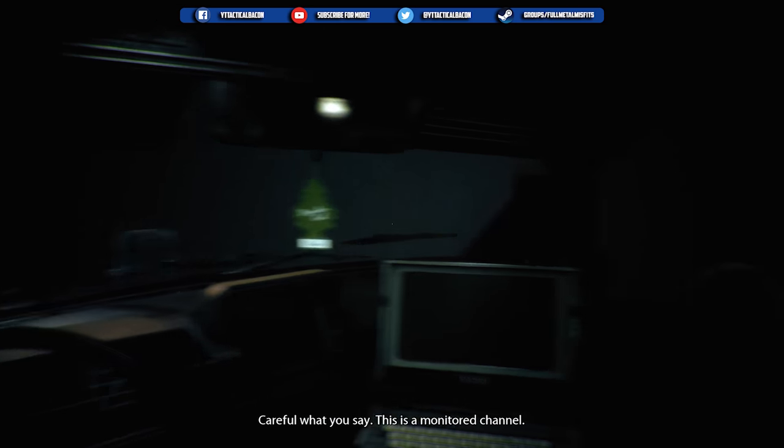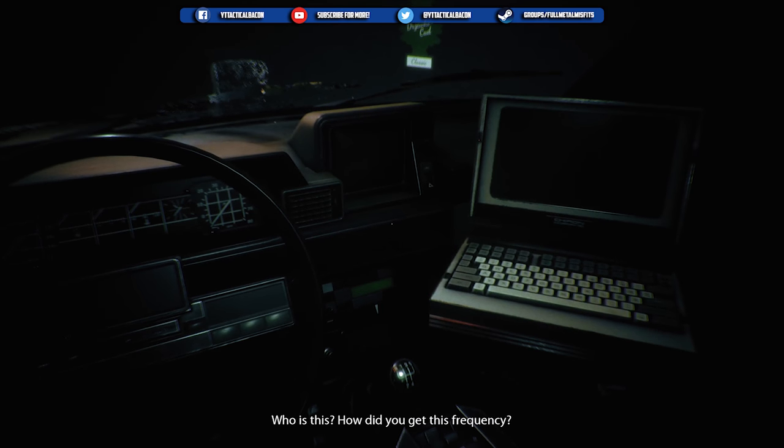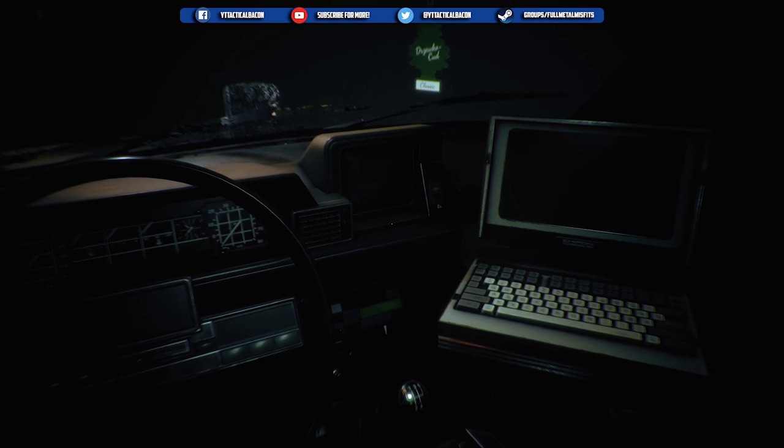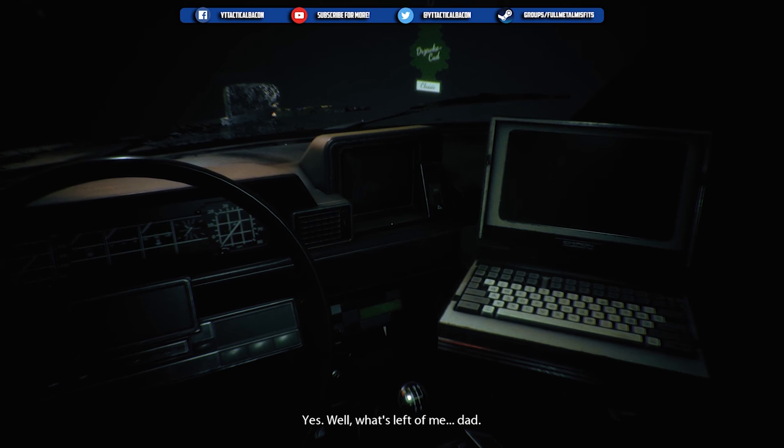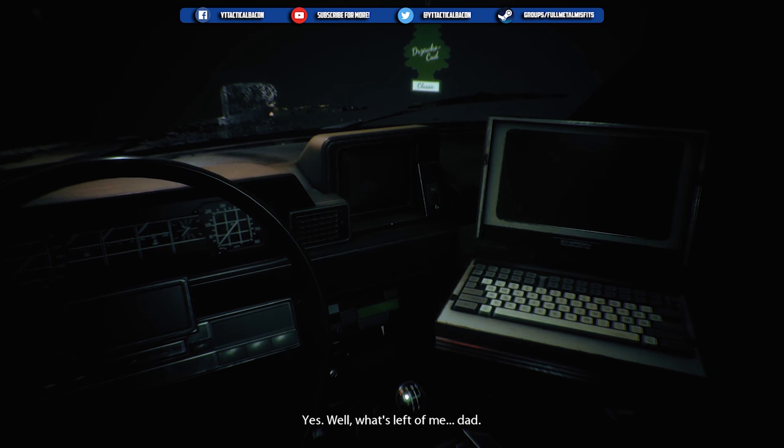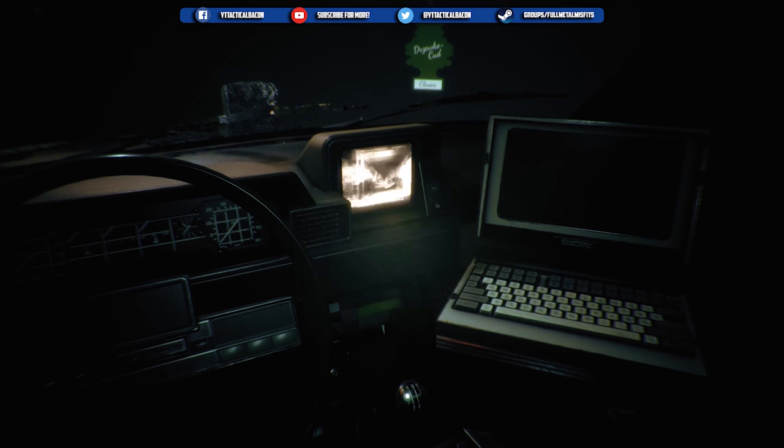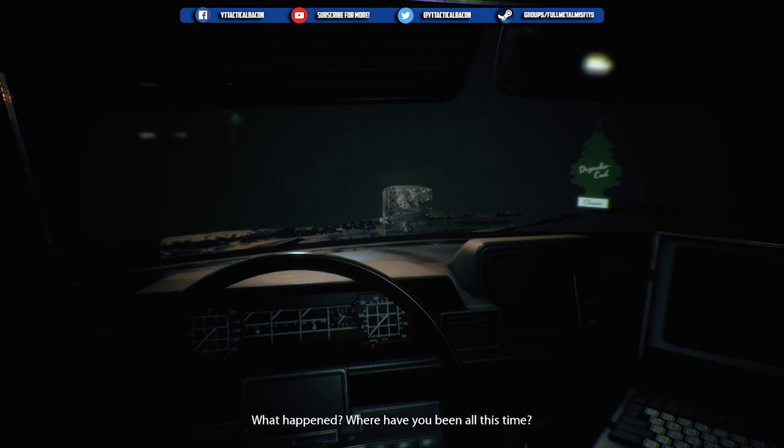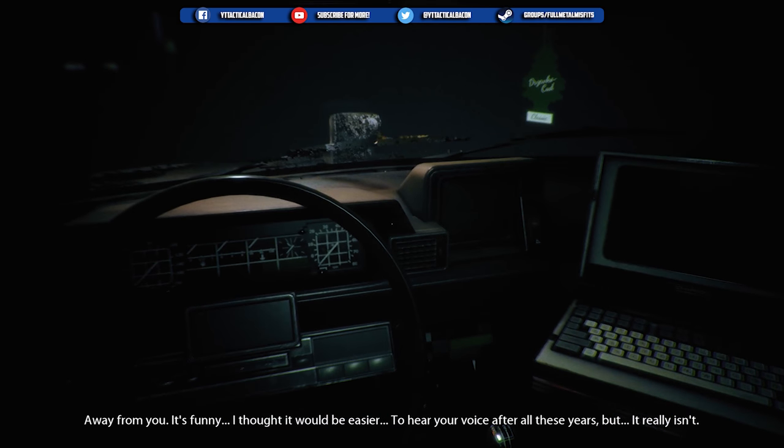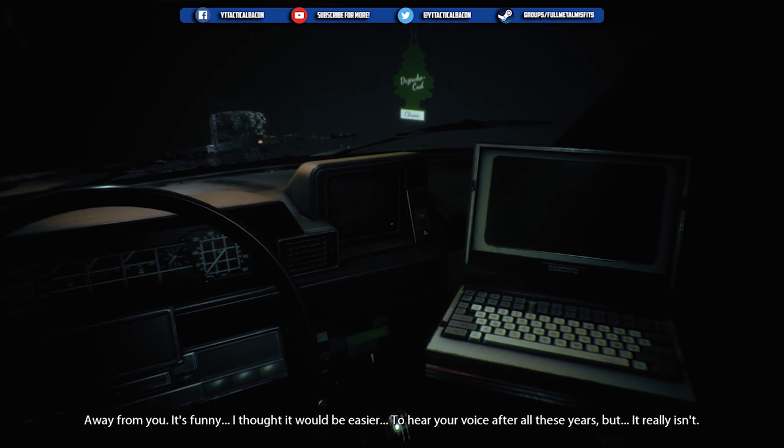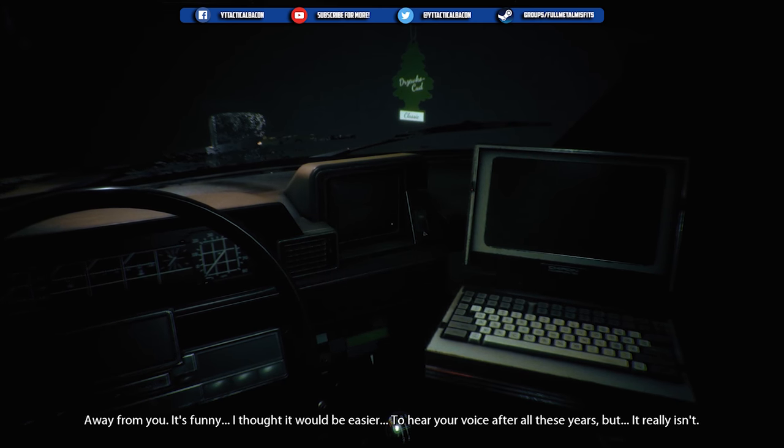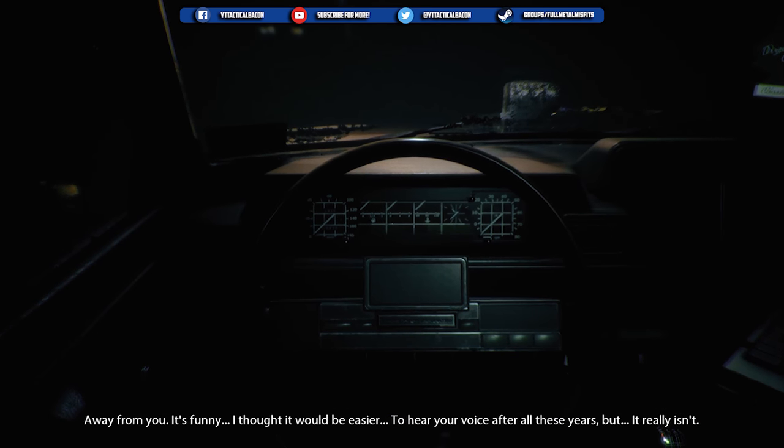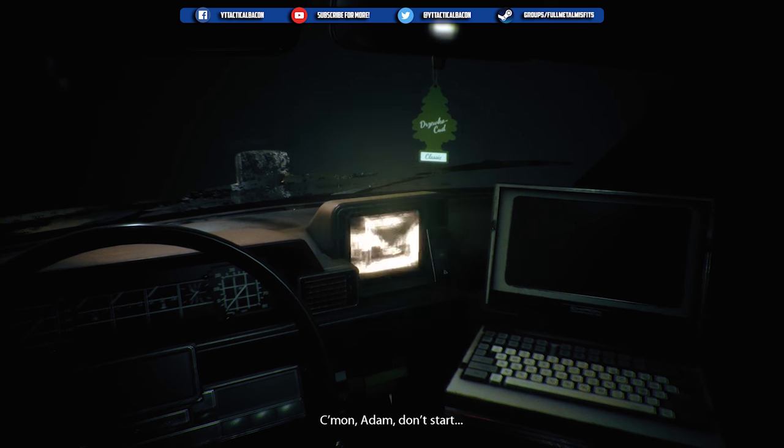Careful what you say. Everything outside's a monitor channel. How'd you get this frequency? Don't you recognize me? Well, what's left of me? Dad, what happened? Where have you been all this time? Away from you. It's funny, I thought it would be easier hearing your voice after all these years.